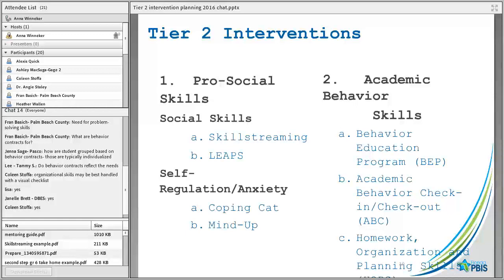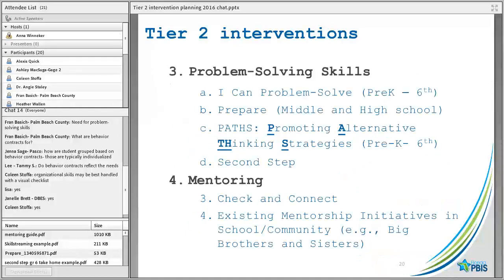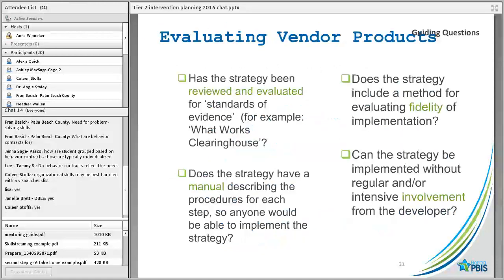We're going to talk about actual social skills curriculum but also self-regulation and anxiety, because those are oftentimes the groups of students we're missing. We're going to talk about addressing academic behavior skills through things like BEP — which it sounds like some folks are already doing — and there's a resource for academic behavior check-in/check-out and also a program called HOPS, which stands for Homework Organization and Planning Skills. We'll also talk about problem-solving skills, reviewing programs like I Can Problem Solve, PATHS — Promoting Alternative Thinking Strategies — Second Step, and mentoring.